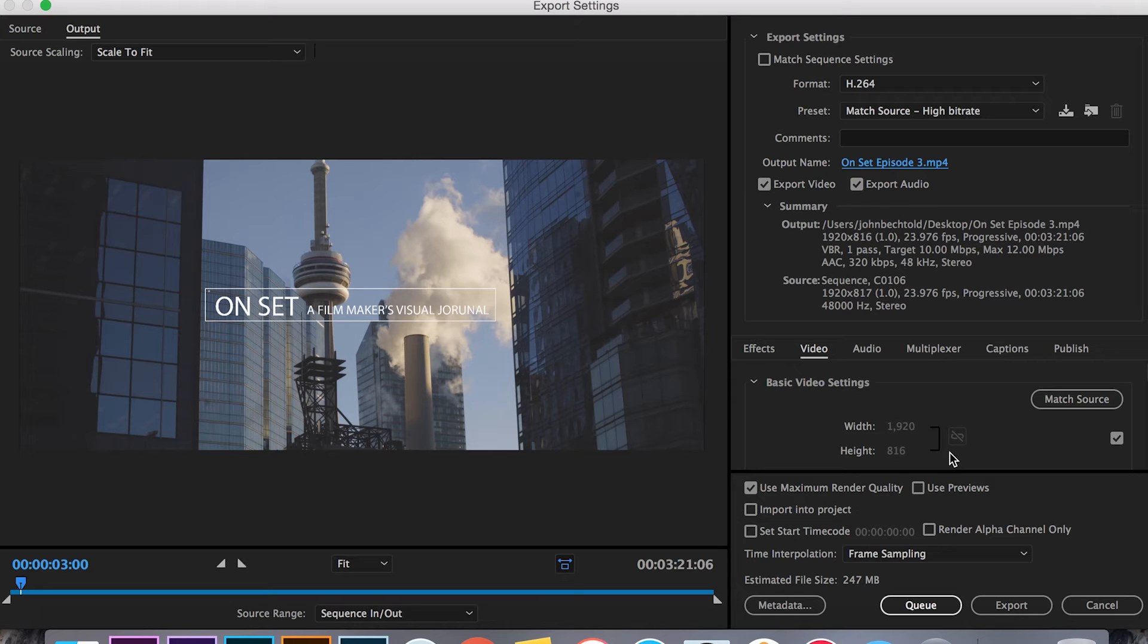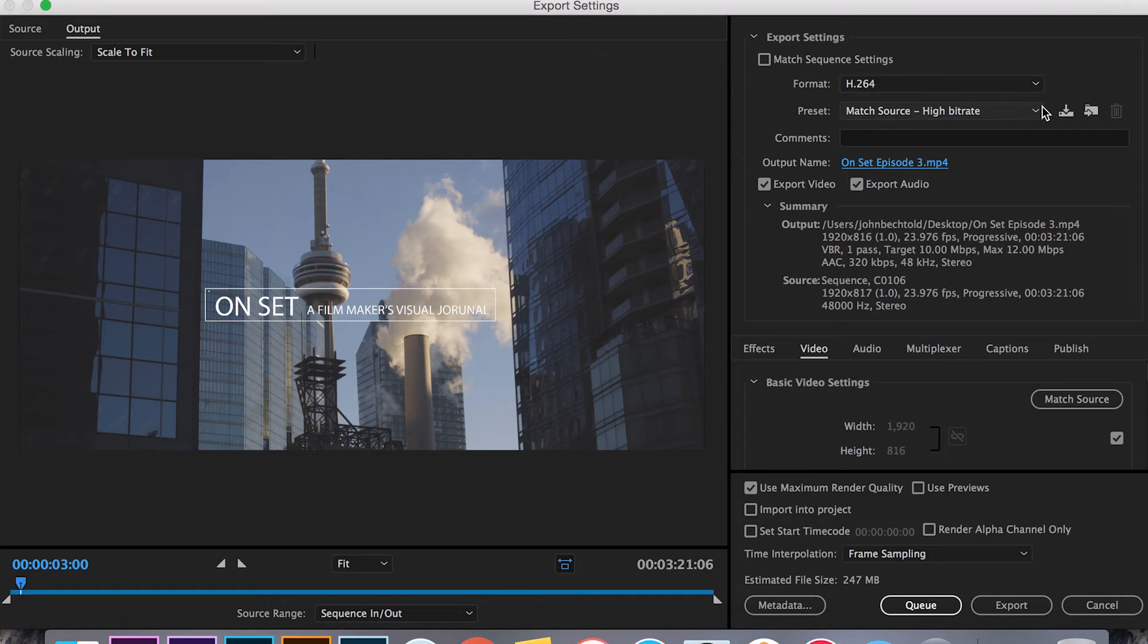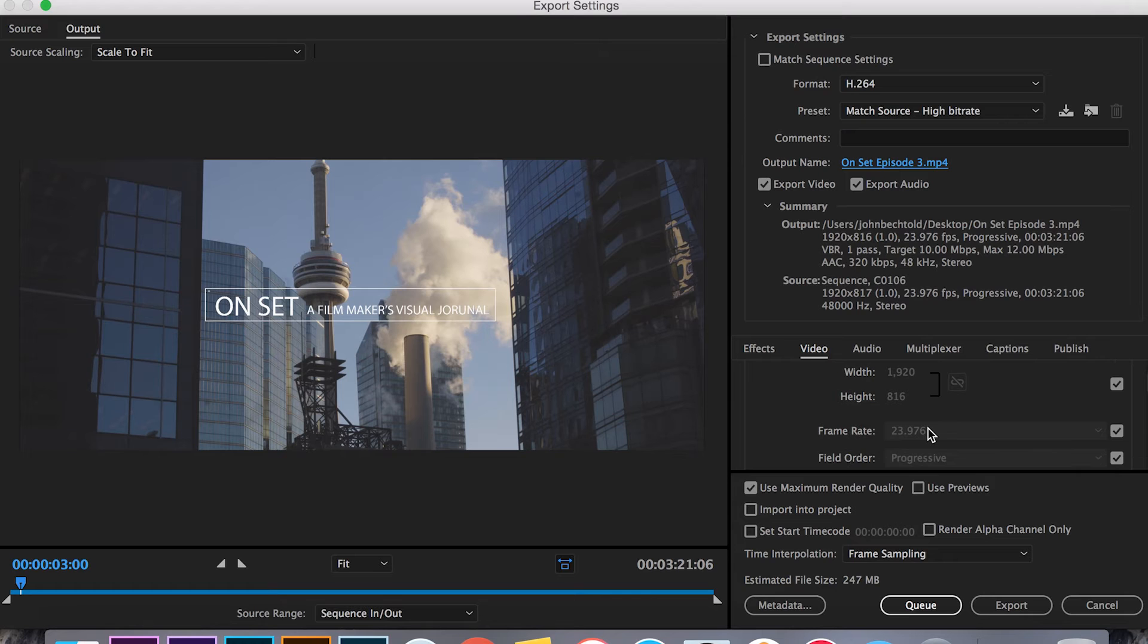So we're going to leave those settings exactly the same as the file opened up. I always export in H.264 and then for my preset I just use match source high bit rate. That always turns out pretty well.